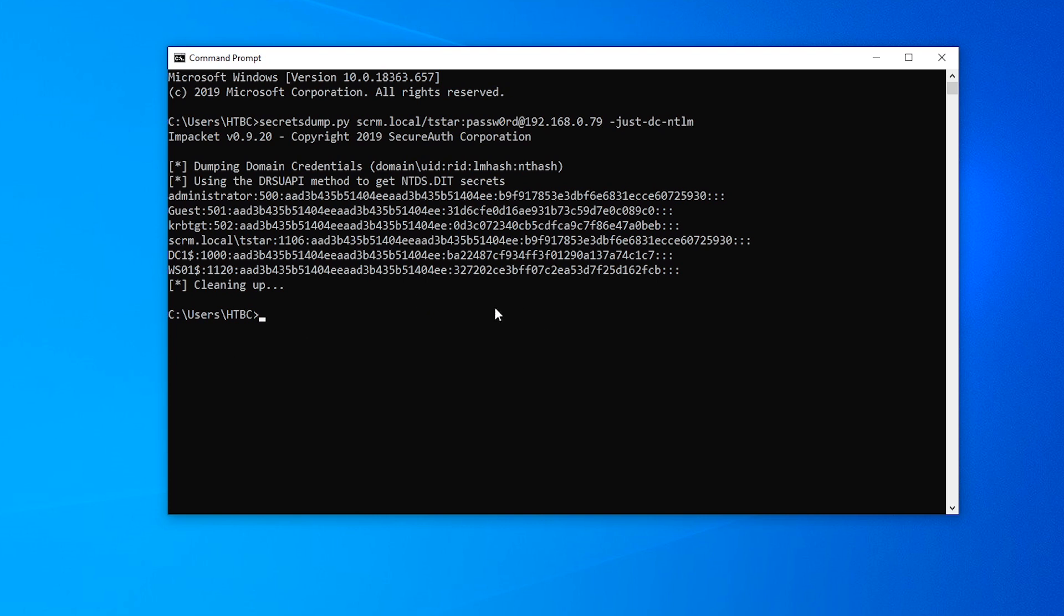Obviously, if somebody figured out that you've done this, they could just remove these permissions or change the administrator password and then you can no longer do that attack. Whereas with this attack, it's much more persistent, much more likely to survive for a long time.